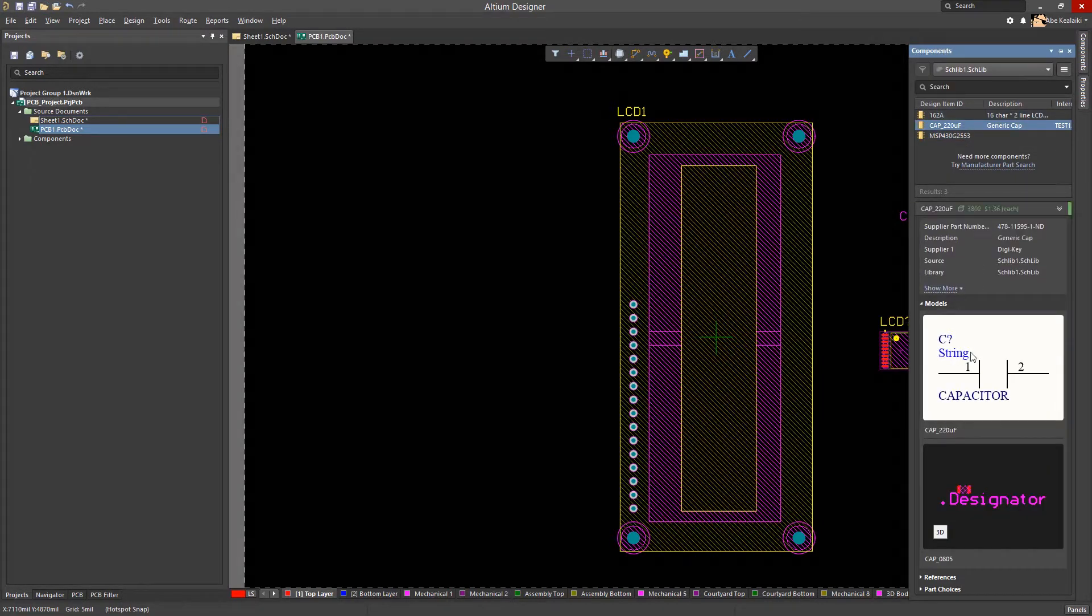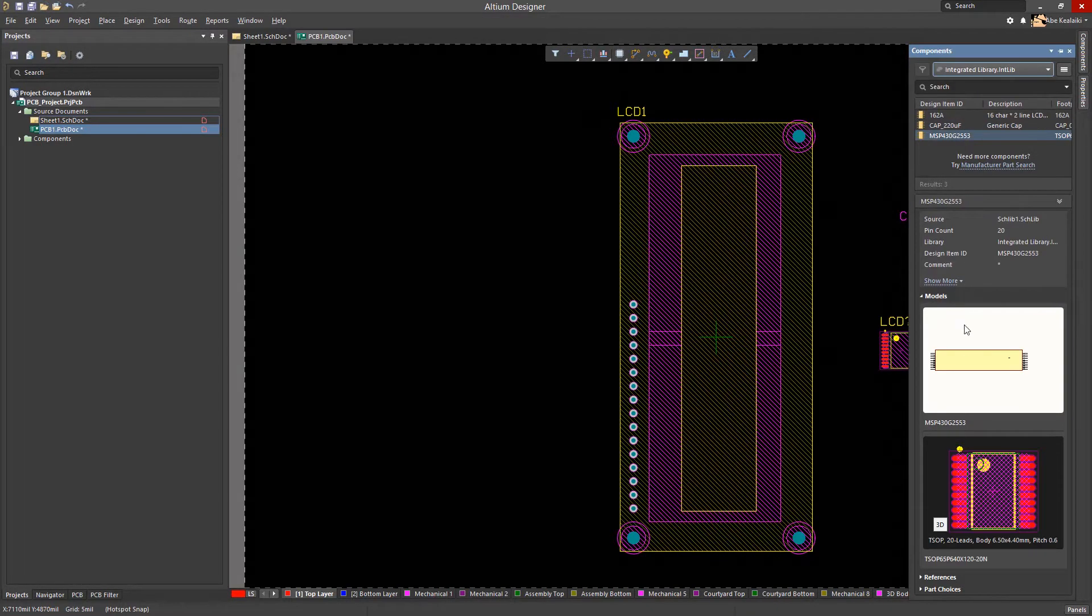However, in an integrated library, the capacitor symbol remains without the updated text.